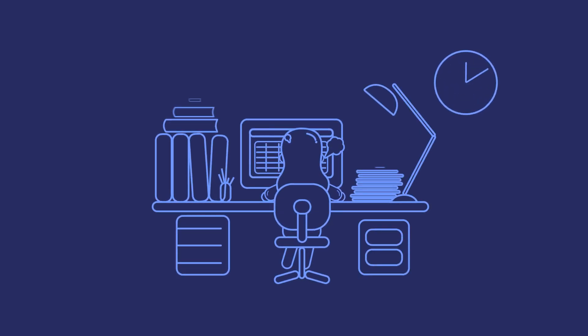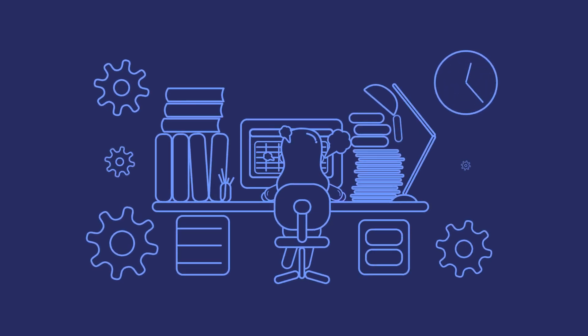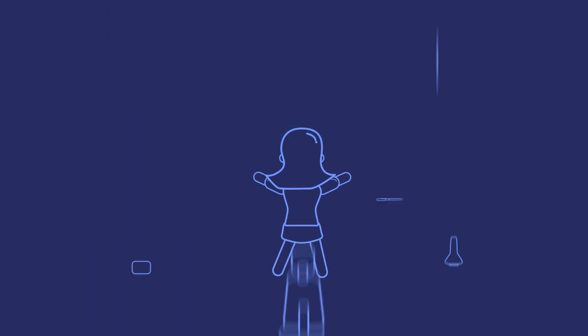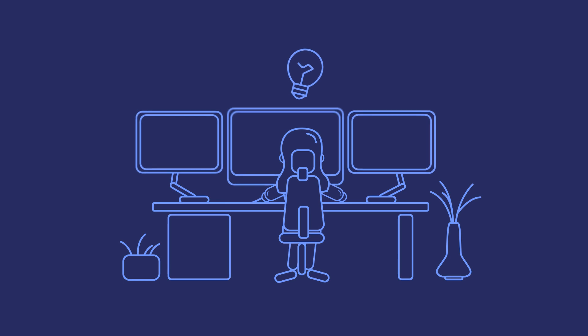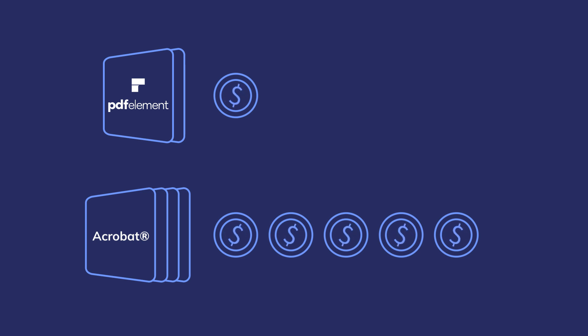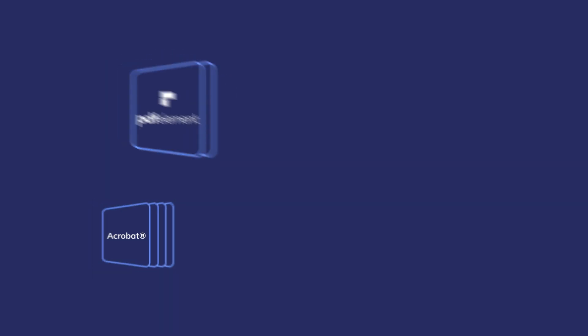PDFelement is a revolutionary PDF editor that enhances your workflow and eliminates the struggle of working with PDF documents. Plus, you can avoid spending a ton of money on expensive PDF software that offers poor customer support.